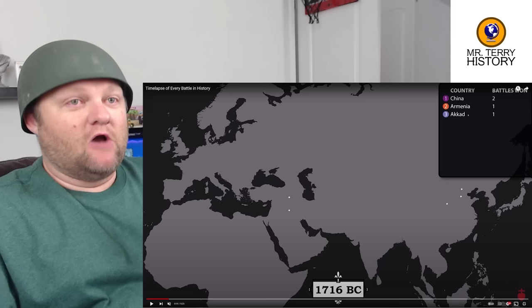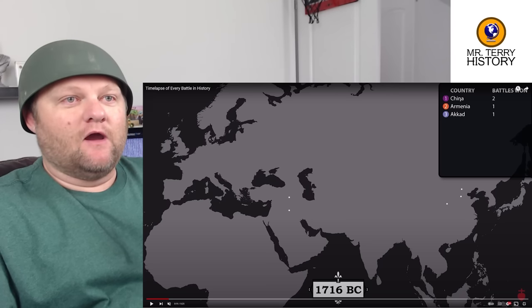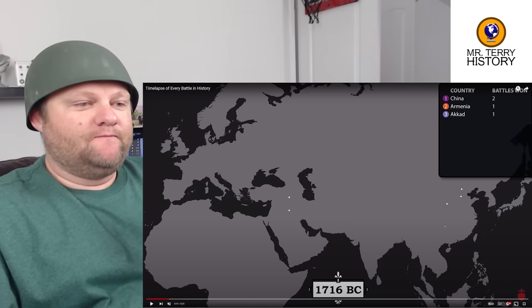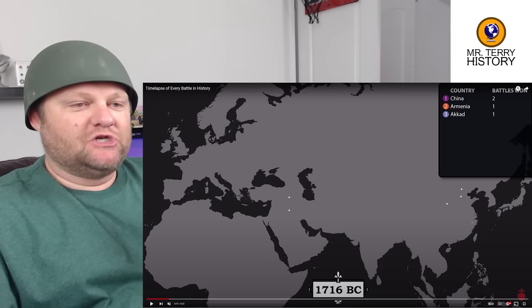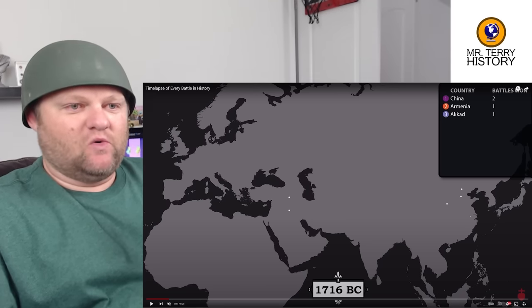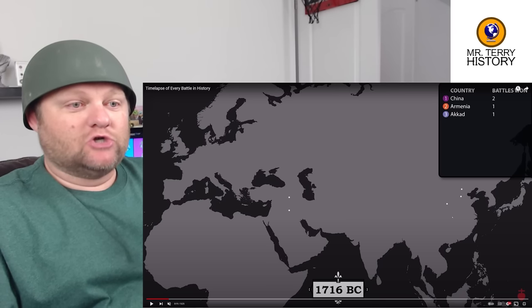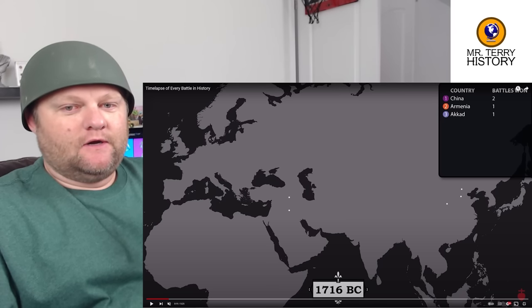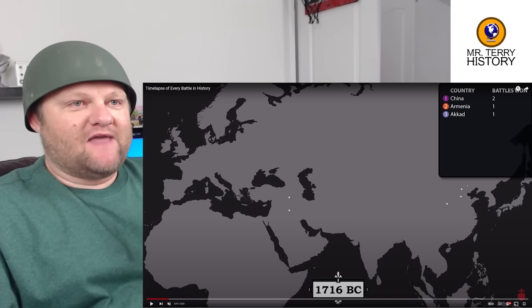We see some stuff in Mesopotamia and we have China up there — China which had never been unified up to this point, largely.